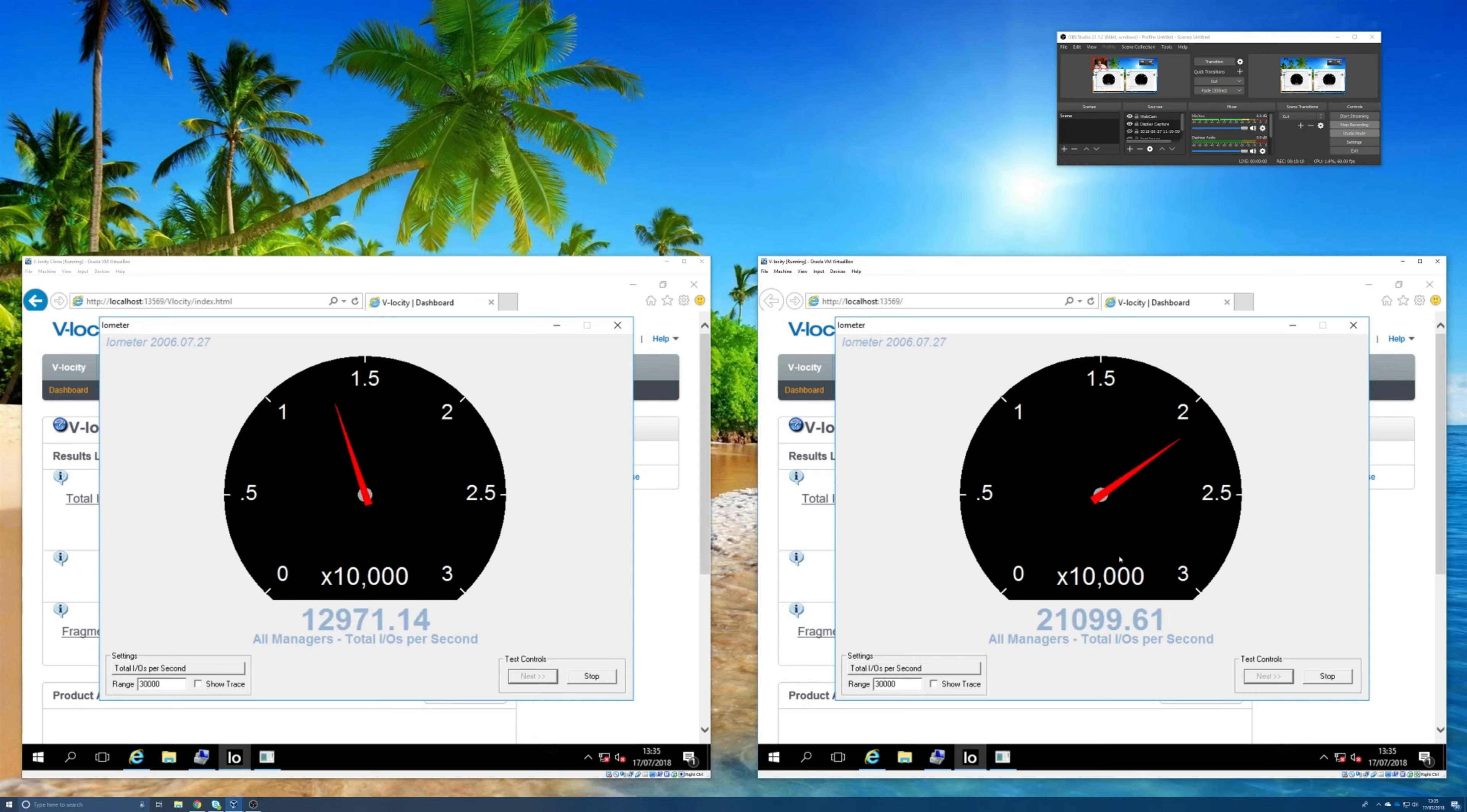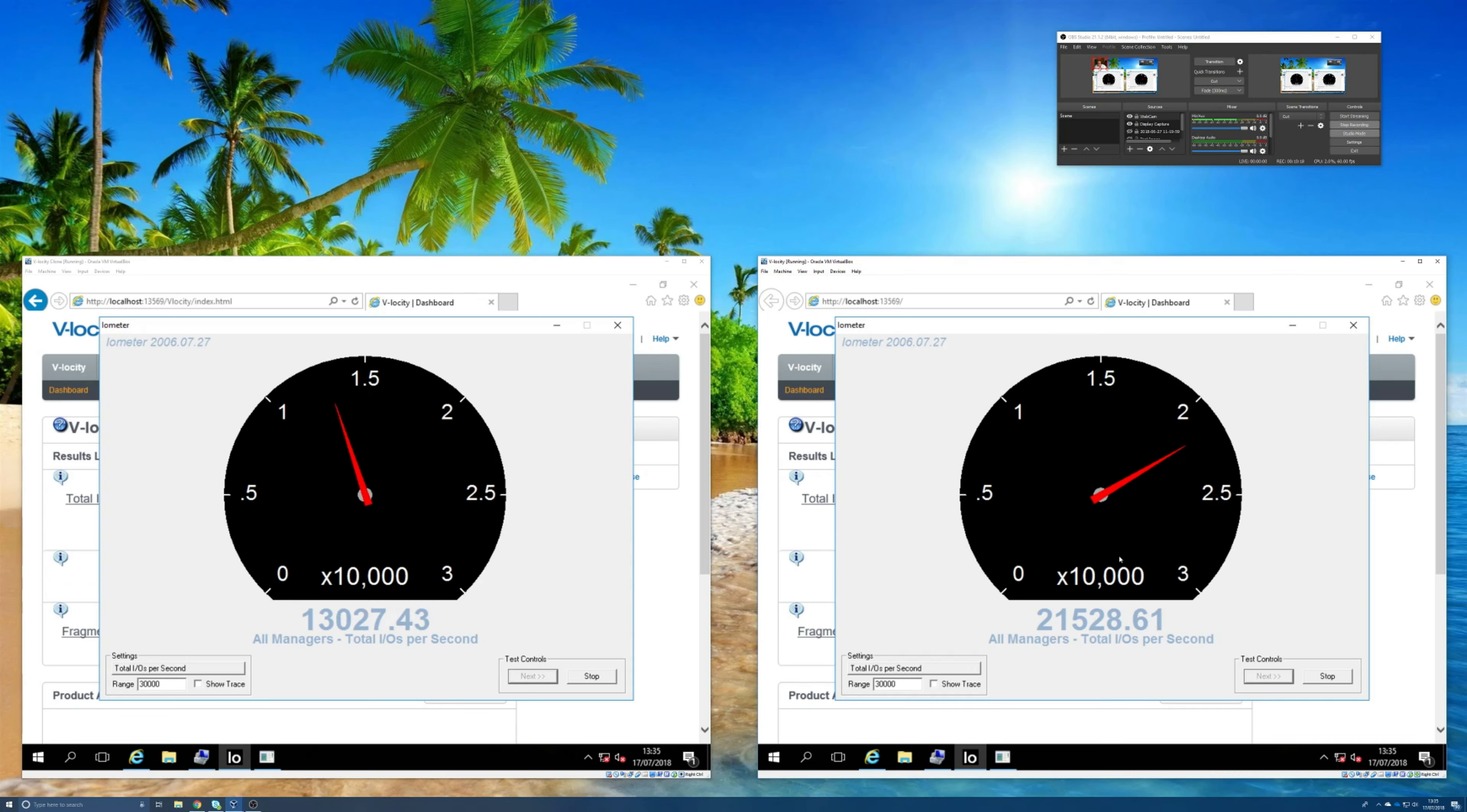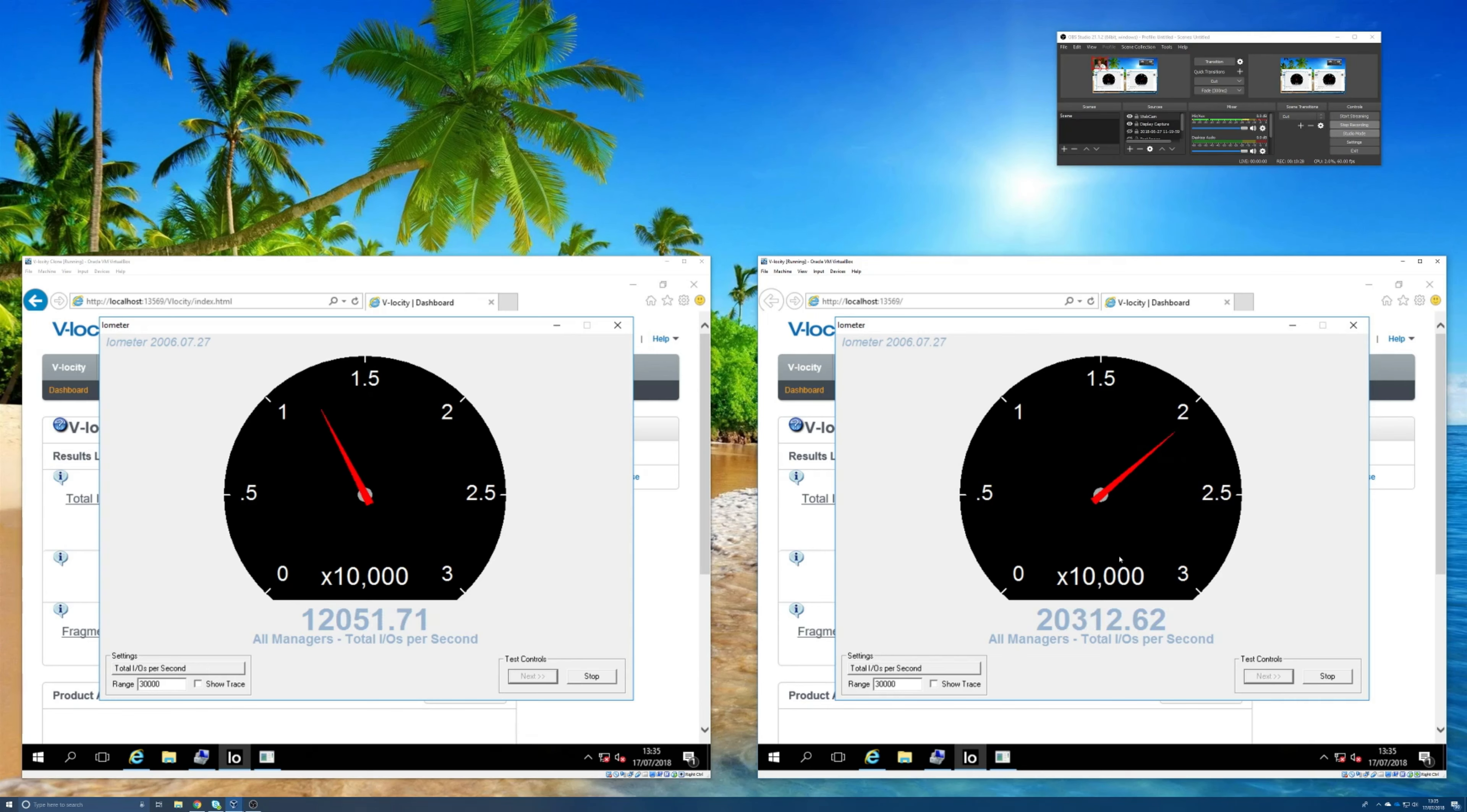What it's done is figured out those read IOs that can be cached, it's got that data into server-side RAM, and it's satisfying those read requests from there.